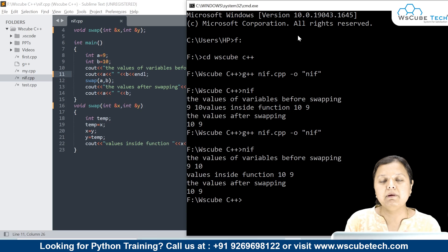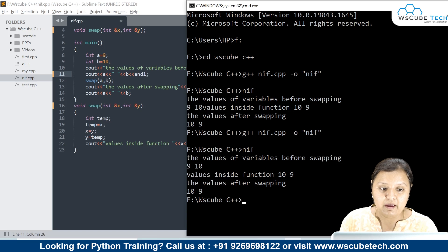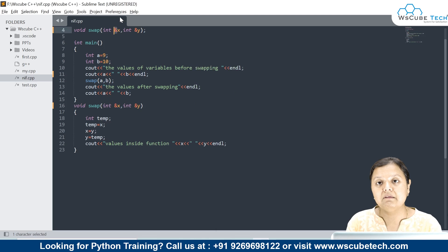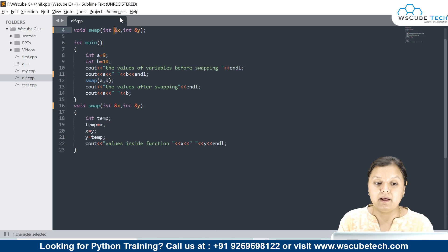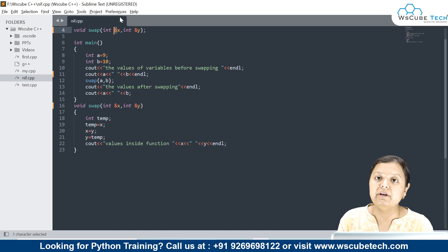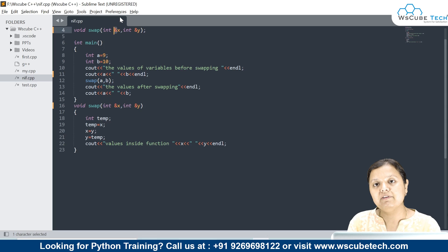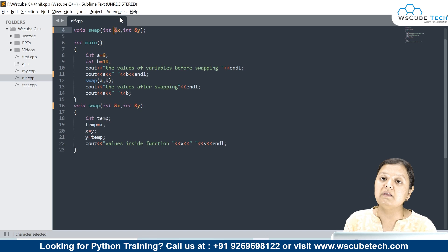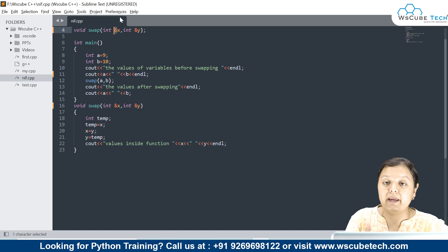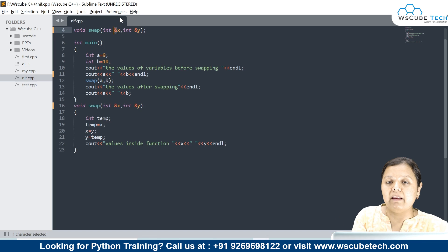What does reference mean? The ampersand symbol generally refers to the address. When you are passing a reference — what does reference passing mean? You pass the actual address of the variable. So when you pass the actual address of the variable, whatever you are working on, the actual address is stored and you work on the actual value.